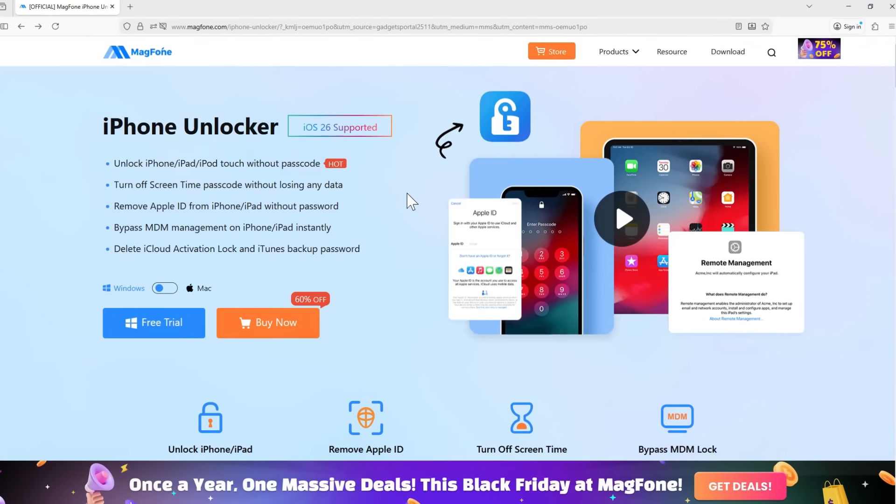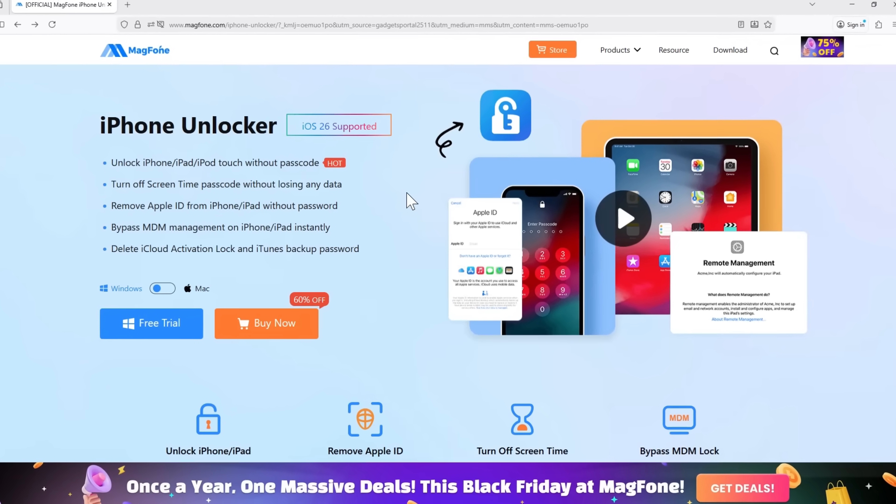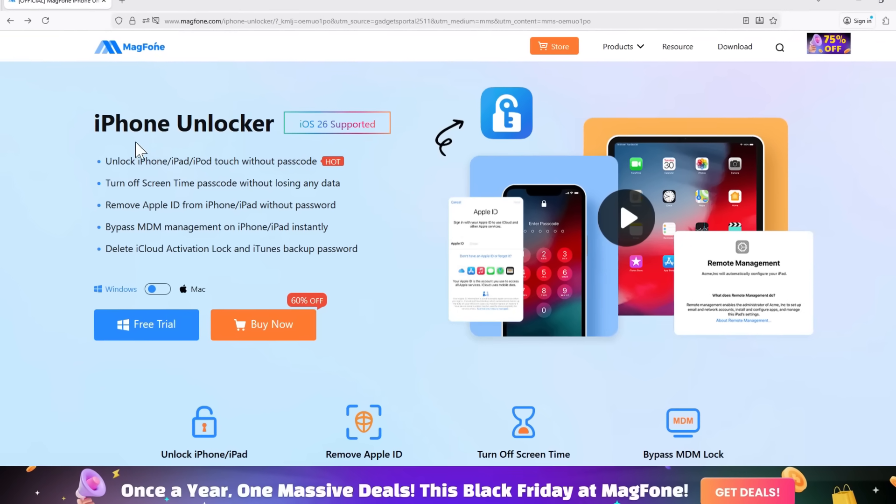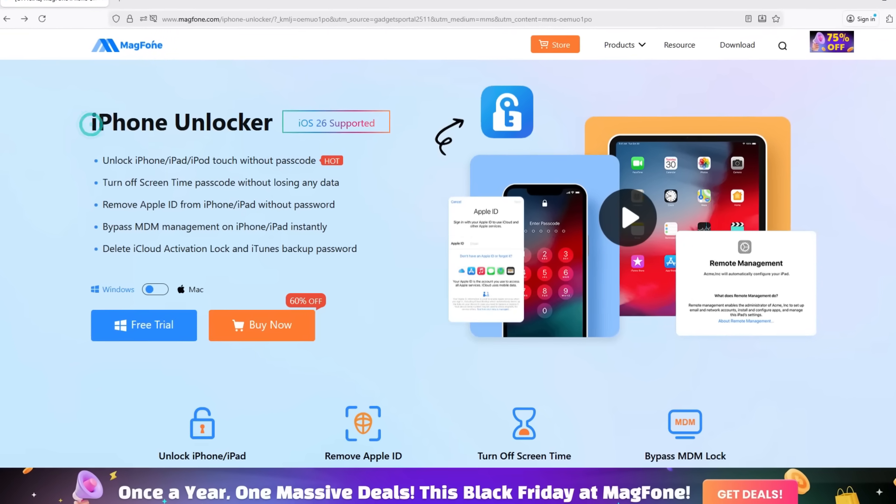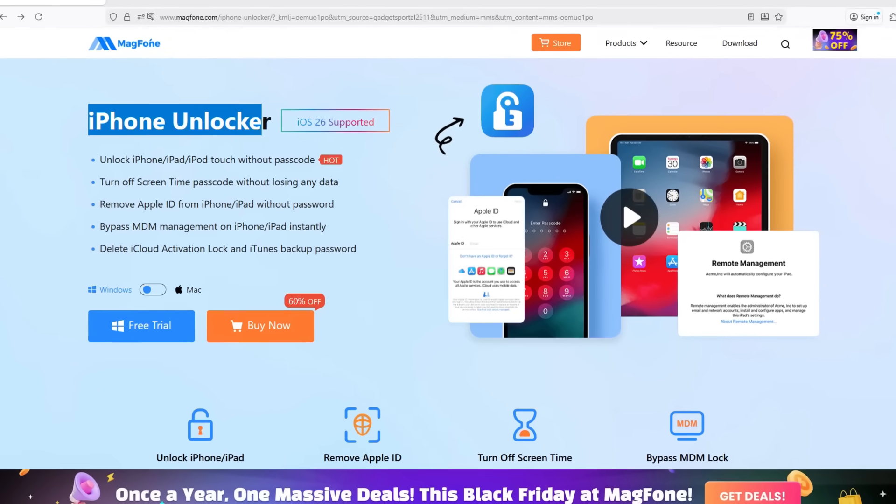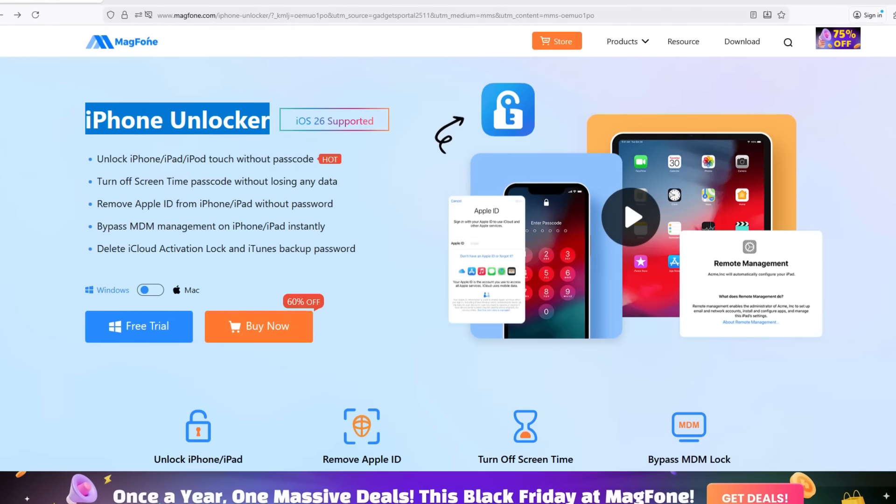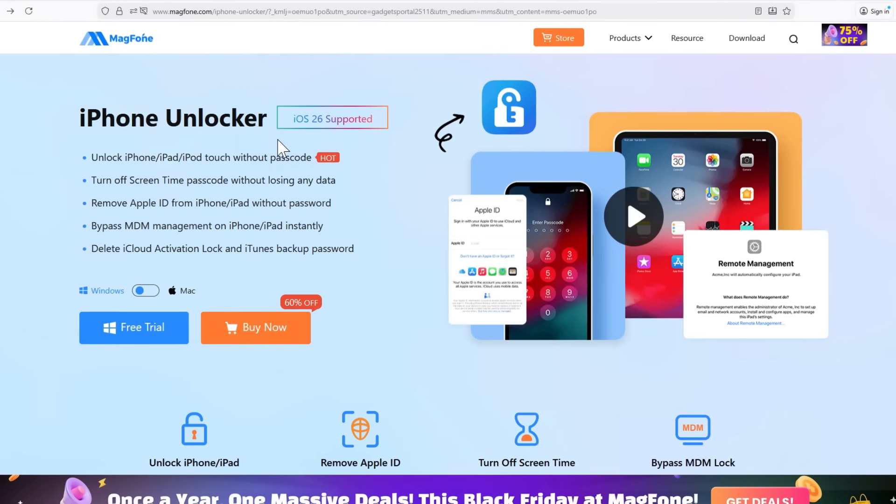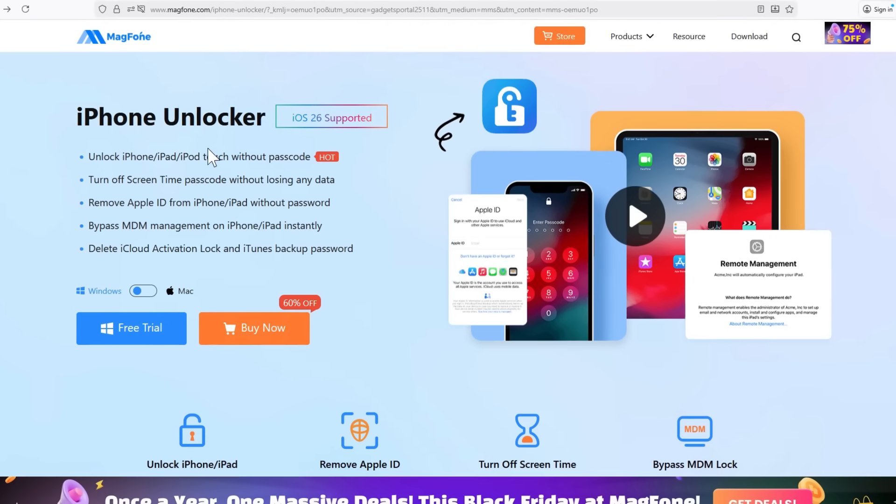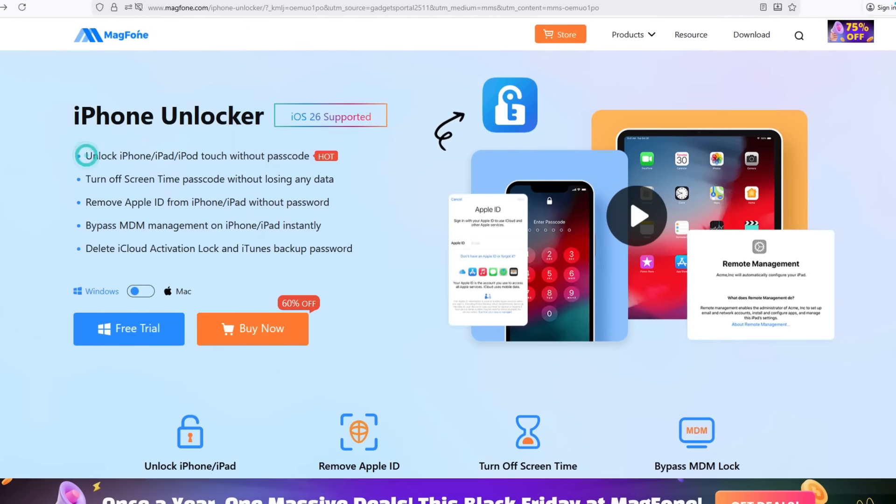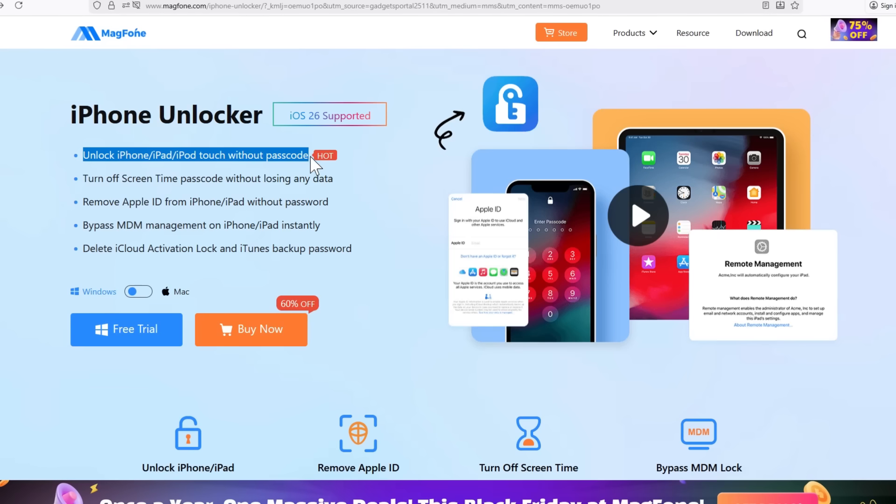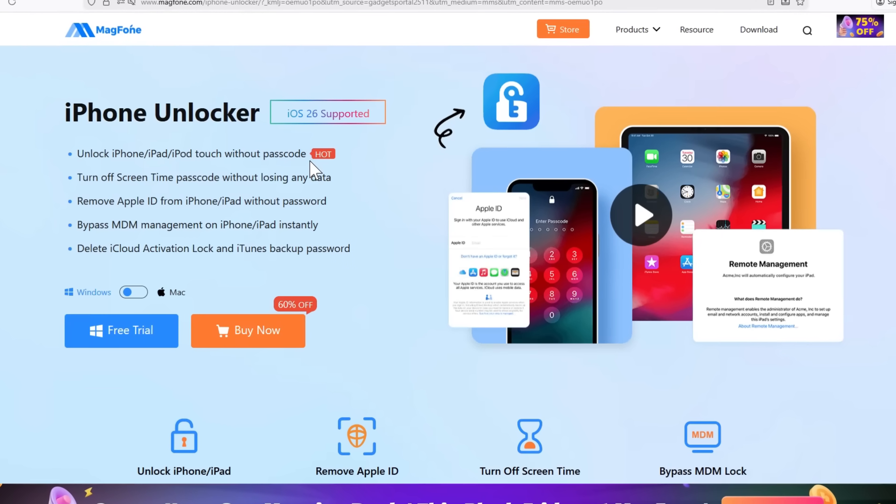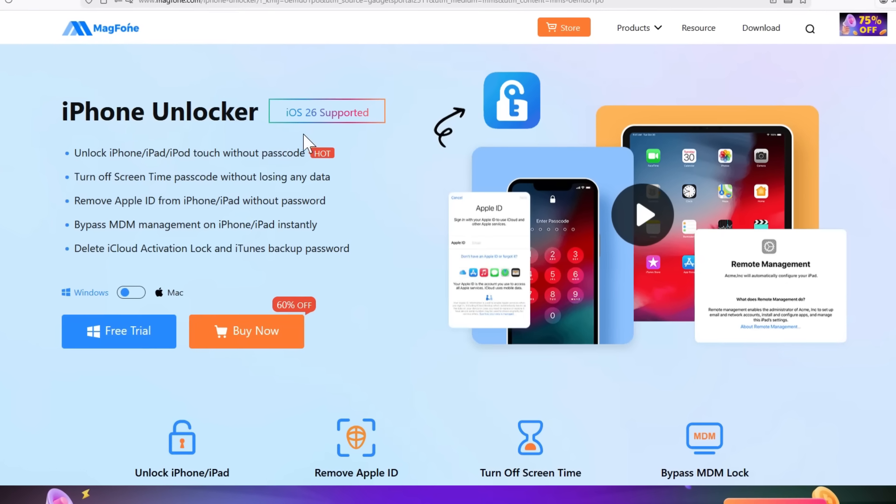Hey guys, today I'm going to demonstrate a very handy software that can be very useful in certain situations. It's an iPhone Unlocker. This software can unlock your iPhone, iPad, and iPod Touch without a passcode.